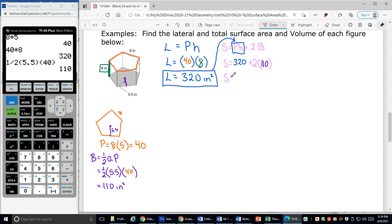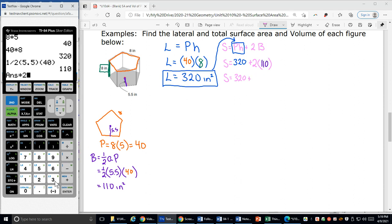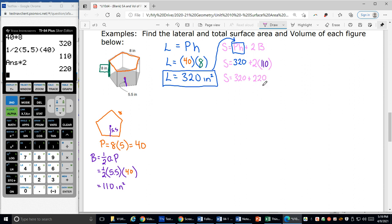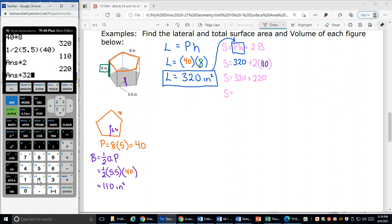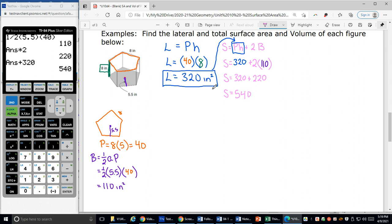My total surface area is 320 — that lateral area — plus two bases: 2 times 110 equals 220. So total surface area is 320 plus 220, which is 540. Since both values are in inches squared, inches squared plus inches squared is still inches squared. Total surface area equals 540 square inches.